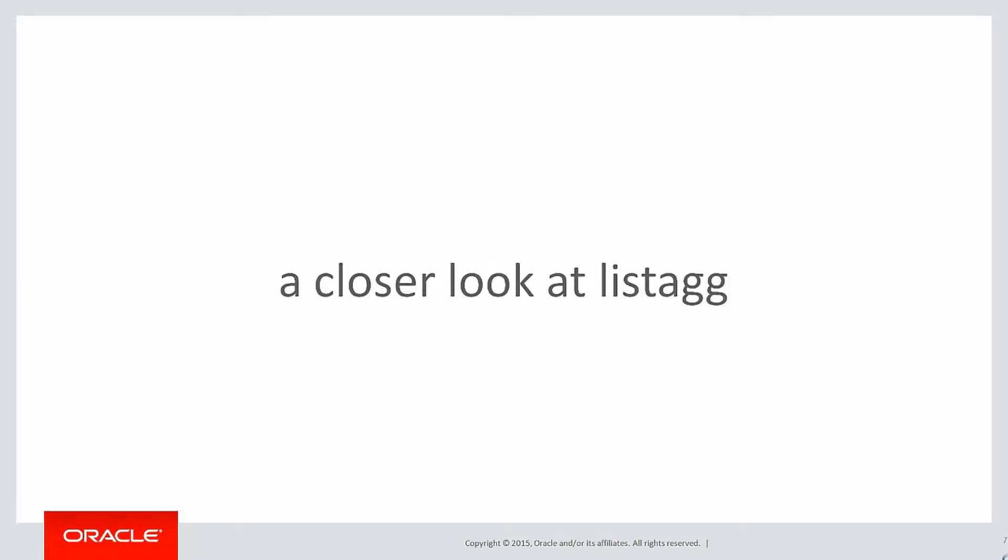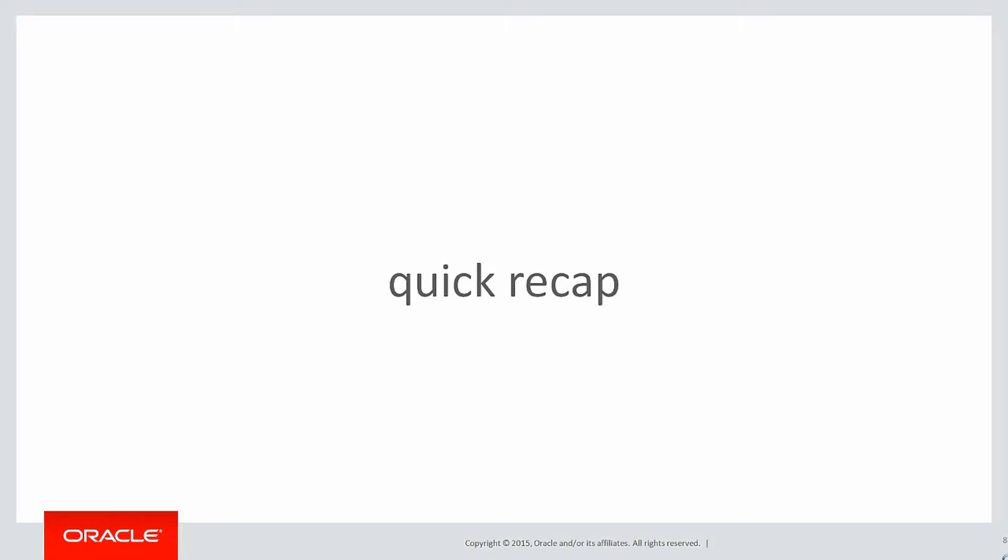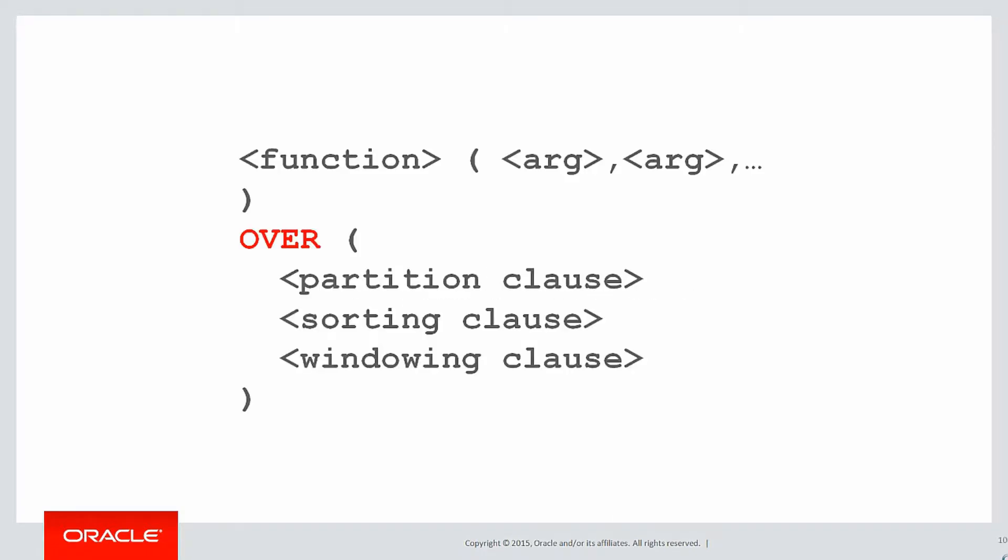In this session, we're going to have a closer look at listagg, which we touched on in the last video. A quick recap on that last video.